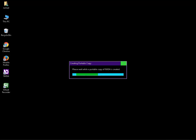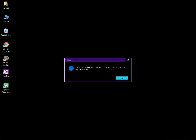If you didn't select the Copy Current User Settings option, the creation process will not take much time. I have selected the Copy Current User Settings checkbox, so it took some time. Press OK or Enter when done.